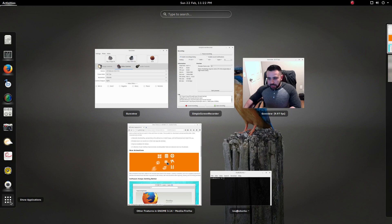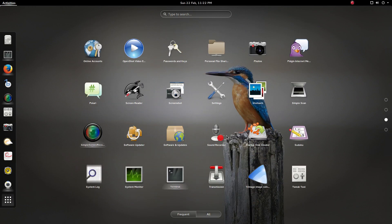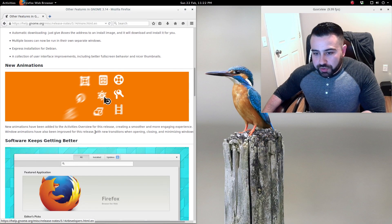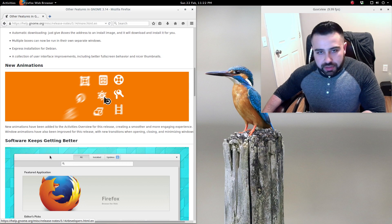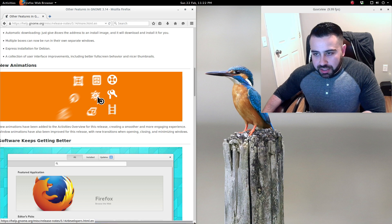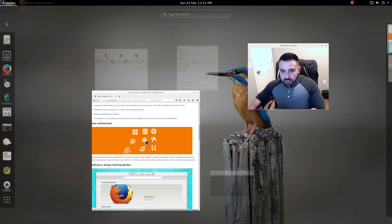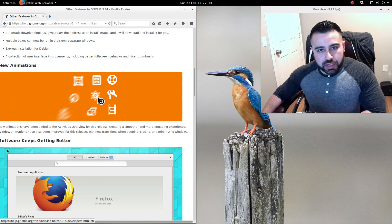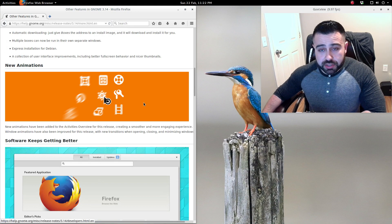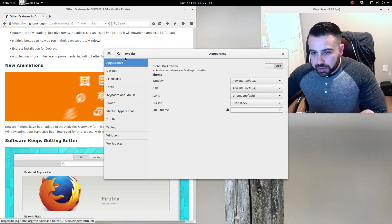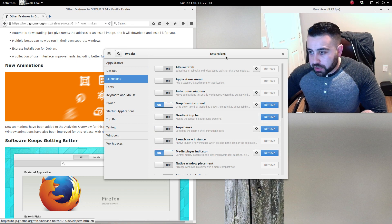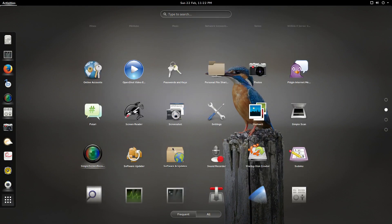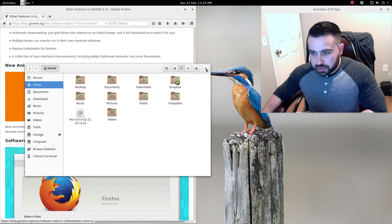We've got new animations. I'll show you guys what that looks like. As you can see, going in and out of the application drawer, those are some of the new animations. New animations have been added to the activities overview for this release, creating a smoother and more engaging experience. I would agree. I really like the animations. Window animations have also been improved for this release with new transitions when opening, closing, and minimizing windows. The animations are spot on. I really like them. I'm actually using a GNOME extension to increase the speed of the animations. I'll actually shut that off so you guys can see what they look like without them being sped up. As you can see, the animation looks a lot nicer once it's slowed down.